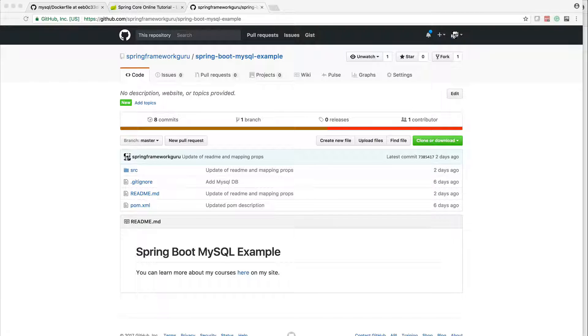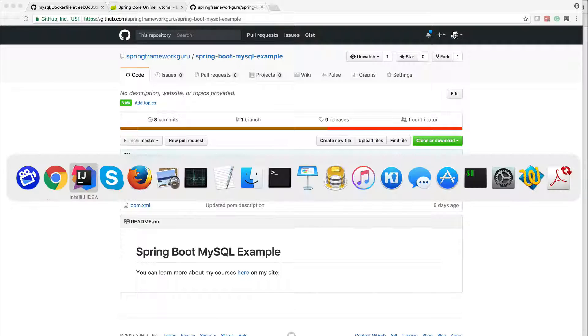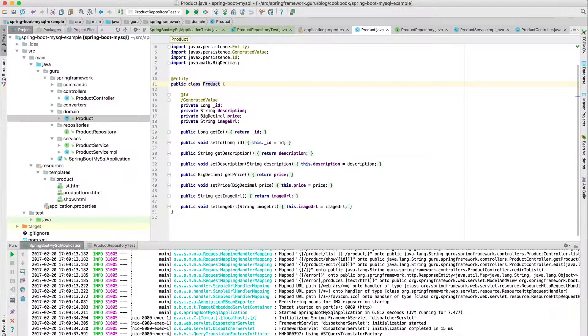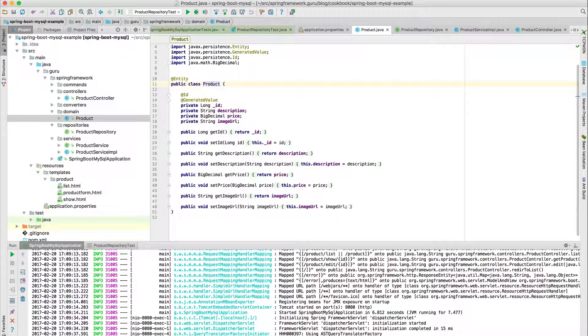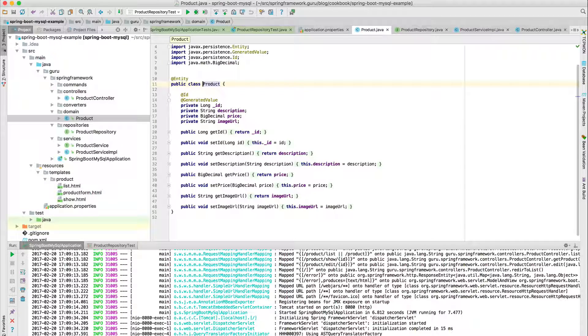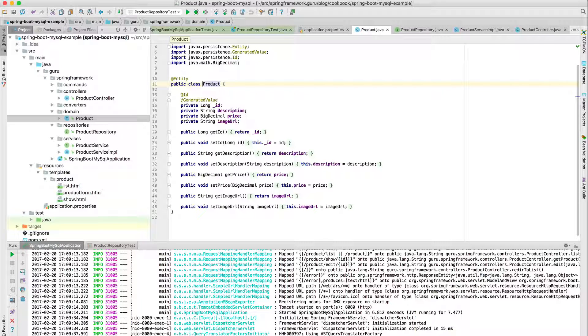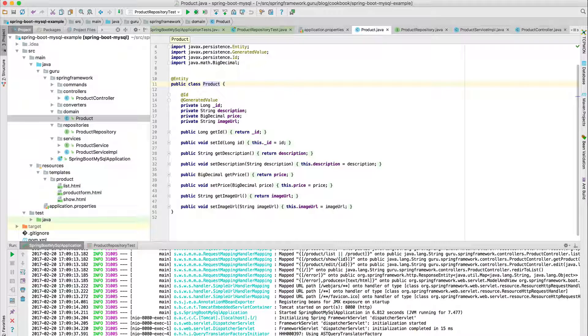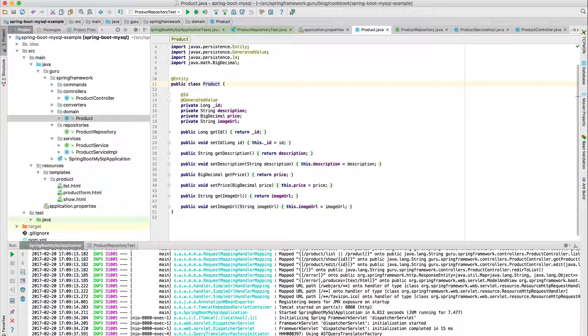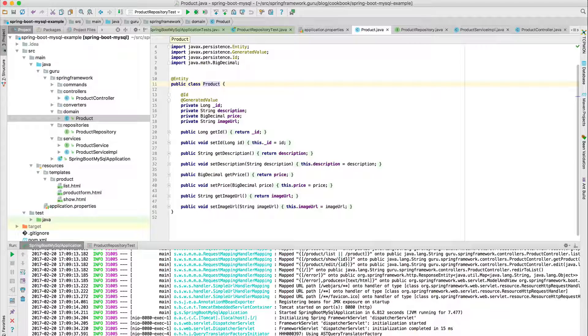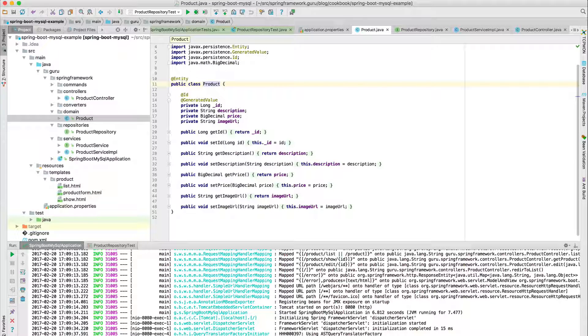So I'm going to toggle over to IntelliJ now, and what we have here is a simple JPA entity for product. It's got four properties on it: ID, description, price, and image URL, so nothing too crazy here.